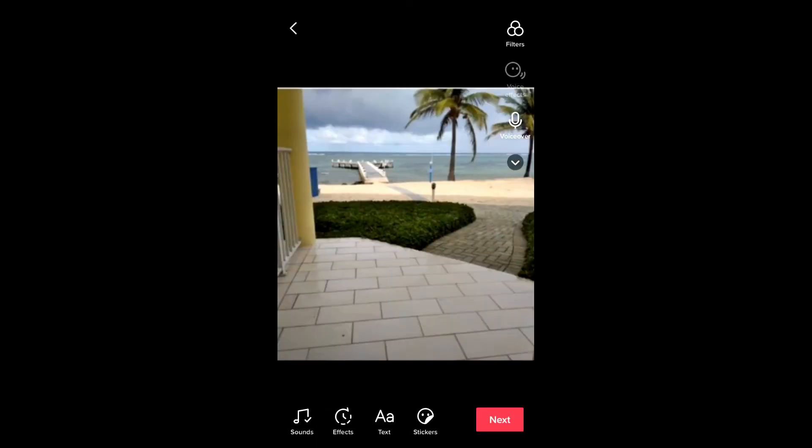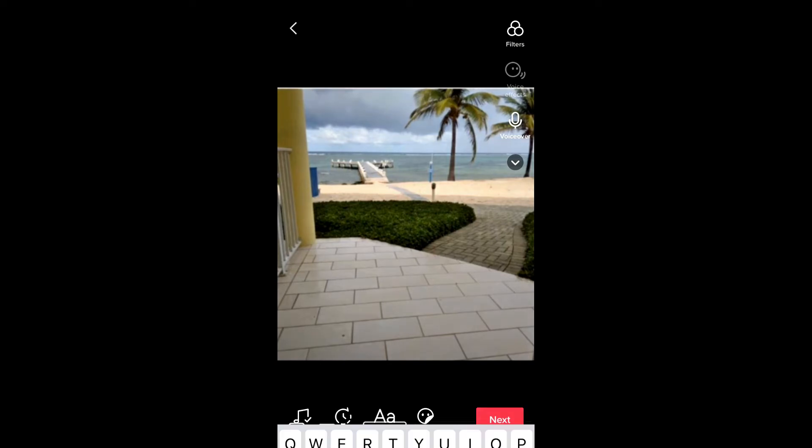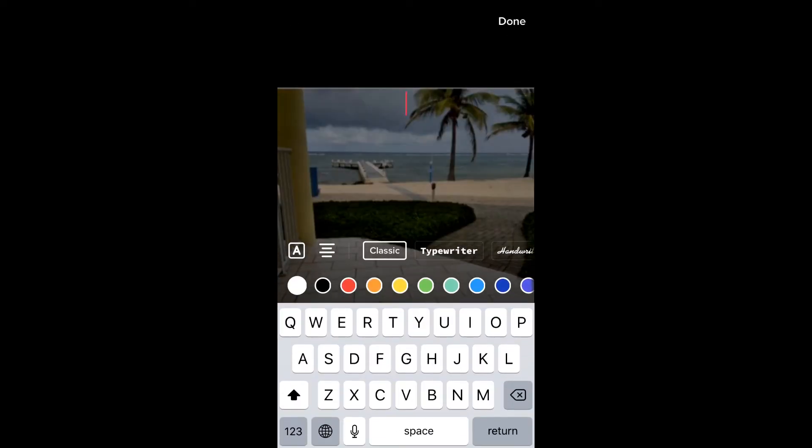You'll press Next, and from there you'll press Text right where you see the capital A. Then you'll write the text that you'd like to add.